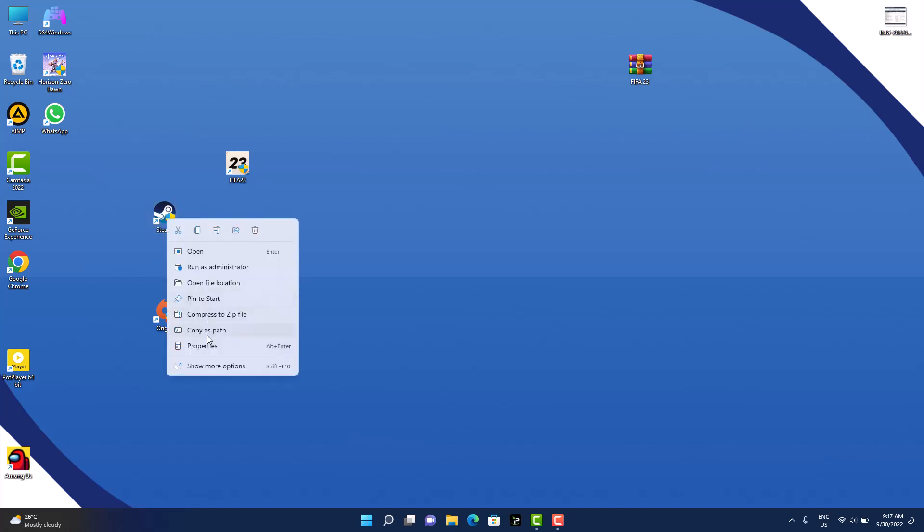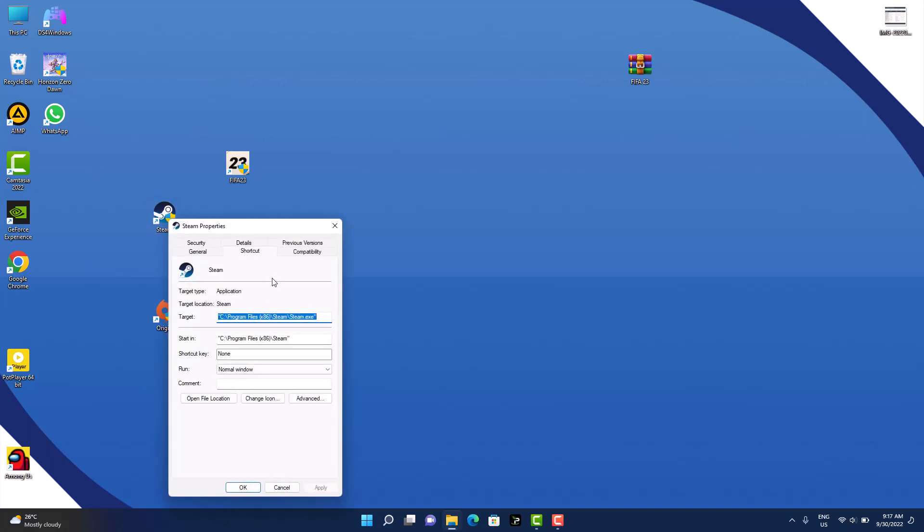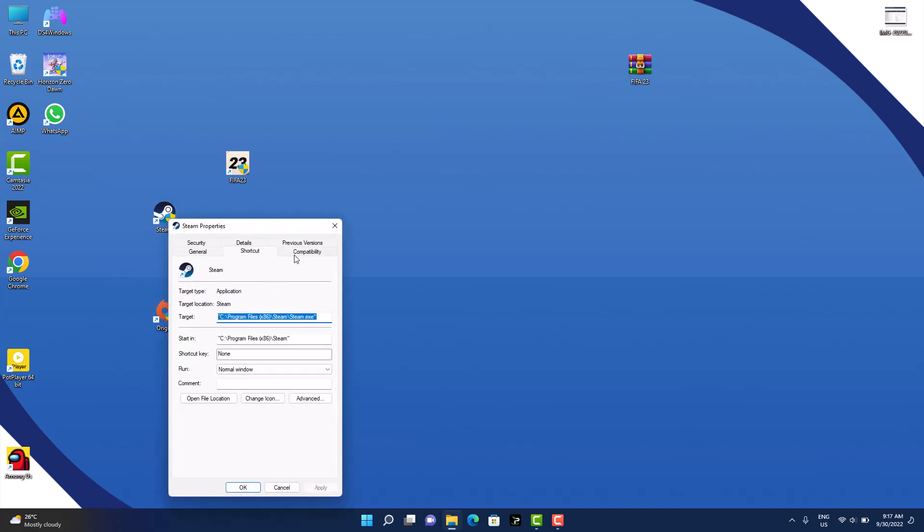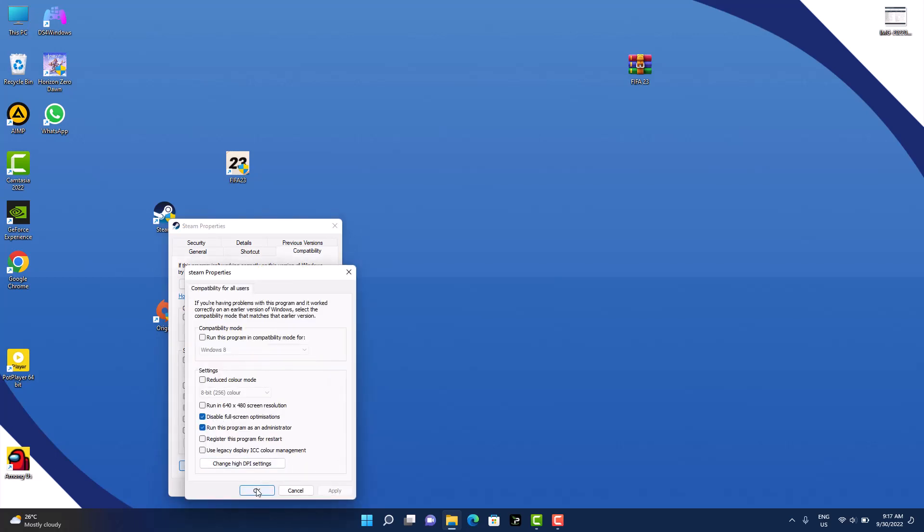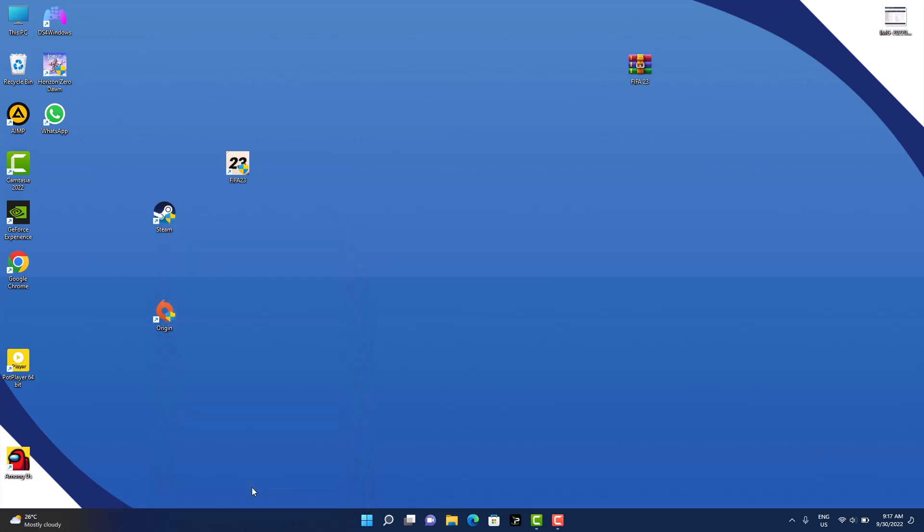Right now you're done with these three icons here, and the next thing we need to do is to go to the file location.